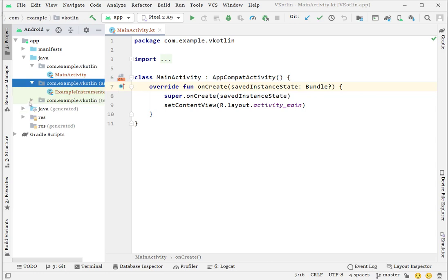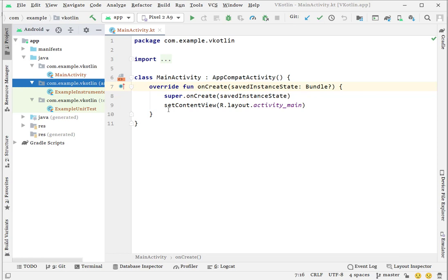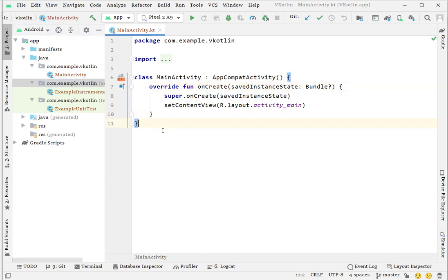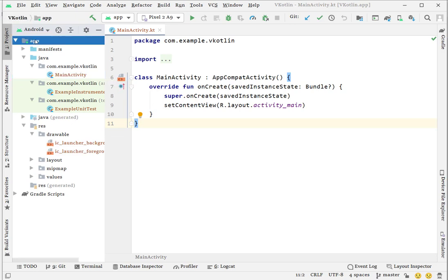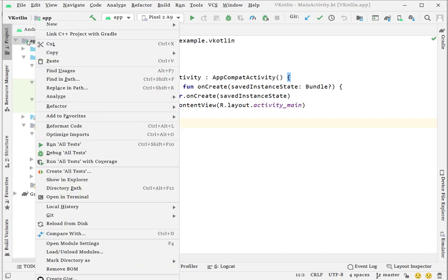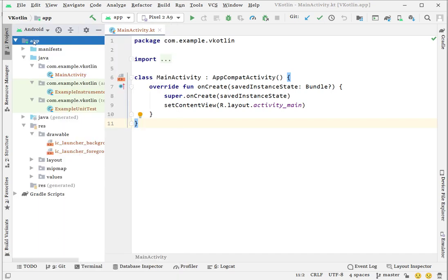Once I click OK, all the files turn to red color. It means the Git repository has been created locally, but these files are not added yet. So I'm going to add all the files.